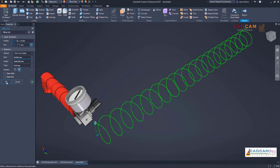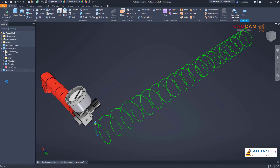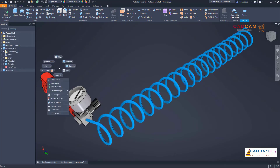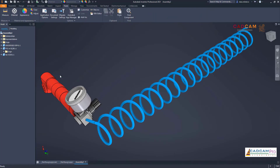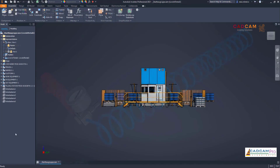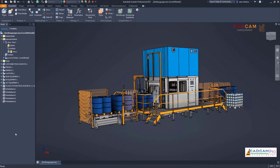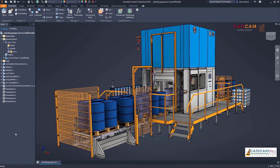Try out the new dark theme in Autodesk Inventor and the property panel user interface enhancements in Inventor 2021 and see how we continue to improve your experience when working with Autodesk Inventor.